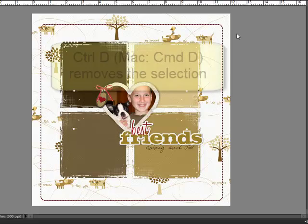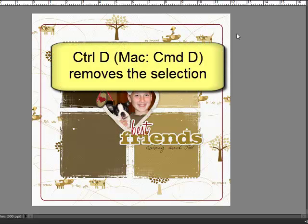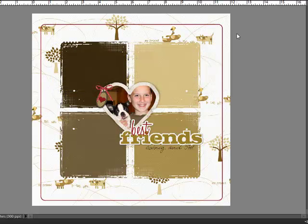Press Control-D, or on a Mac command-D, to remove the selection from your key line.